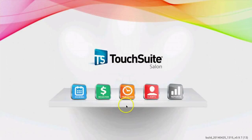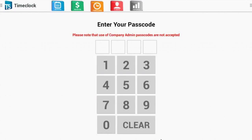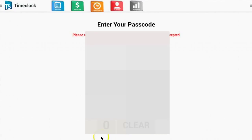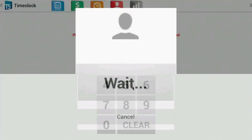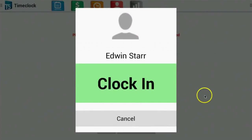Select Time Clock from the home screen. First, you must have your employee enter their code. In this example, Edwin enters his code here to clock in. Once the code is entered, select Clock In.